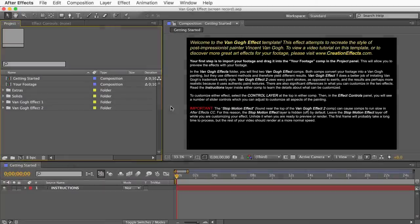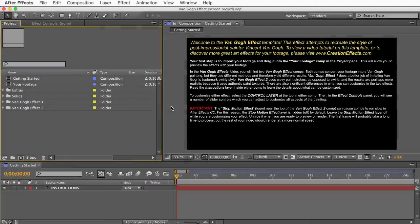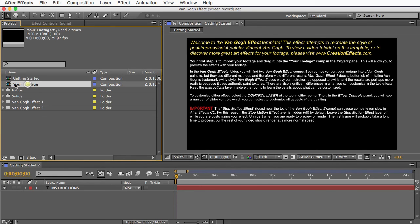So let me show you how to use the template. It's really easy. The first thing you'll do is unzip the zip file that you downloaded, and then open up the project file inside. And then you'll see instructions here, which will tell you to import your footage and put it in this comp here named Your Footage. So let's do that before we do anything else.